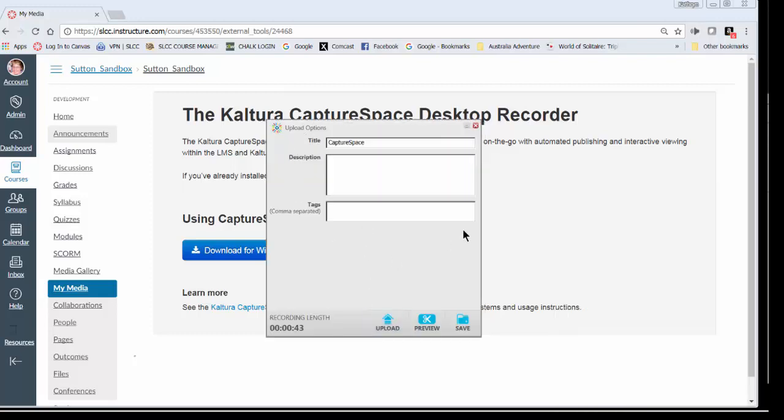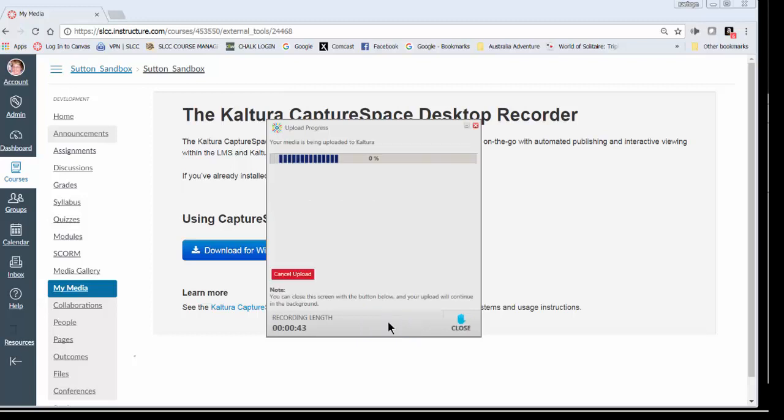So it goes back to this screen. It hasn't uploaded it immediately. It goes back to this screen. And then there's an upload button at the bottom. So it has the one that I want to upload here, then the title. I'm going to click upload. Now it's being uploaded.